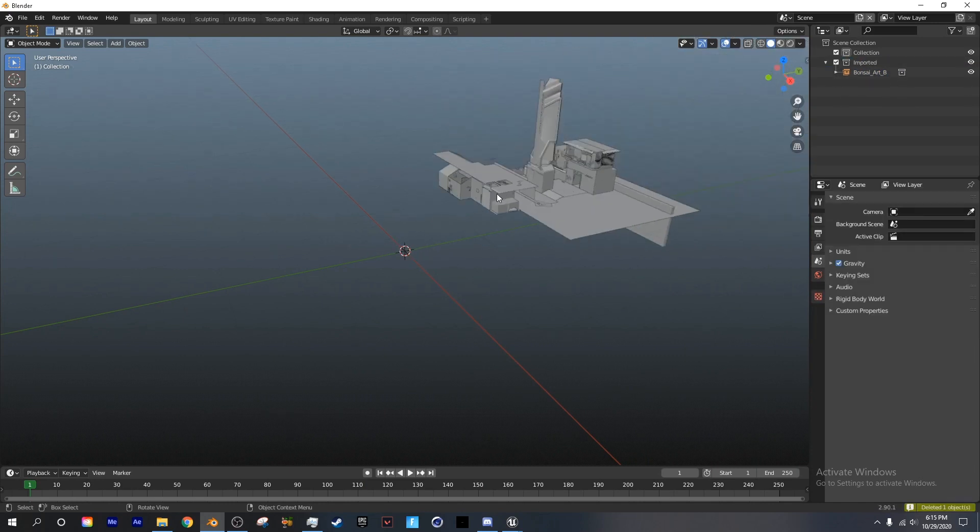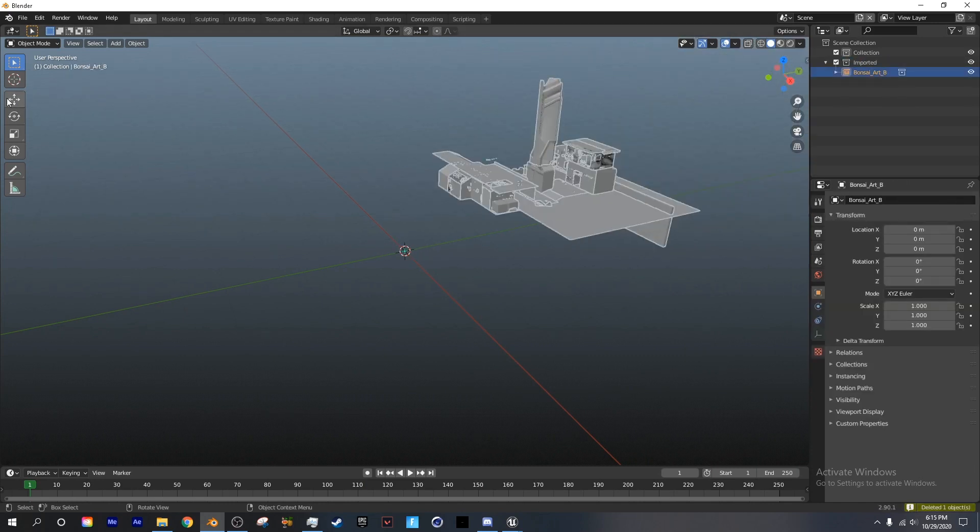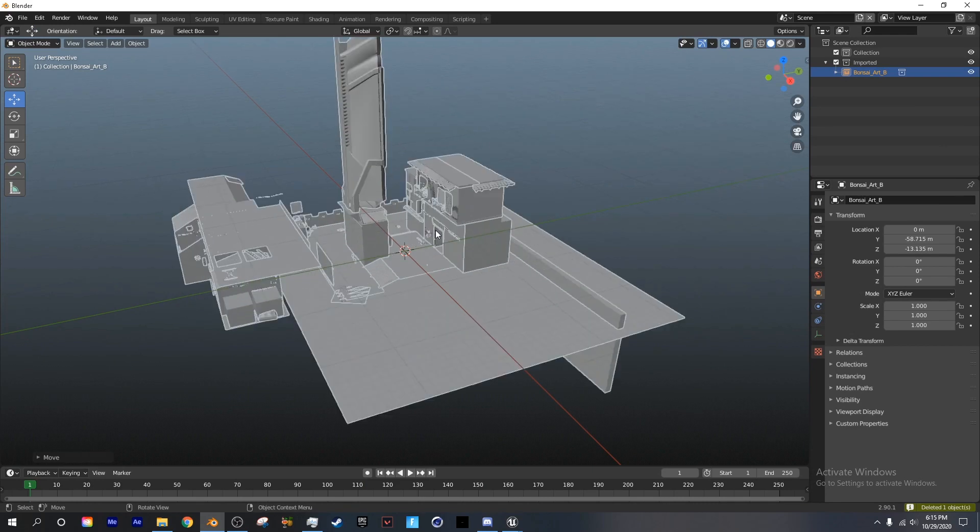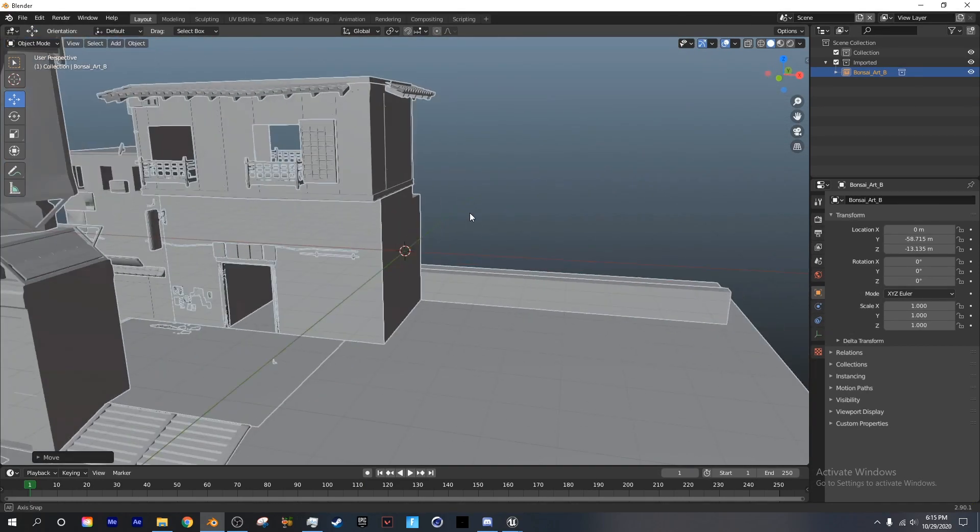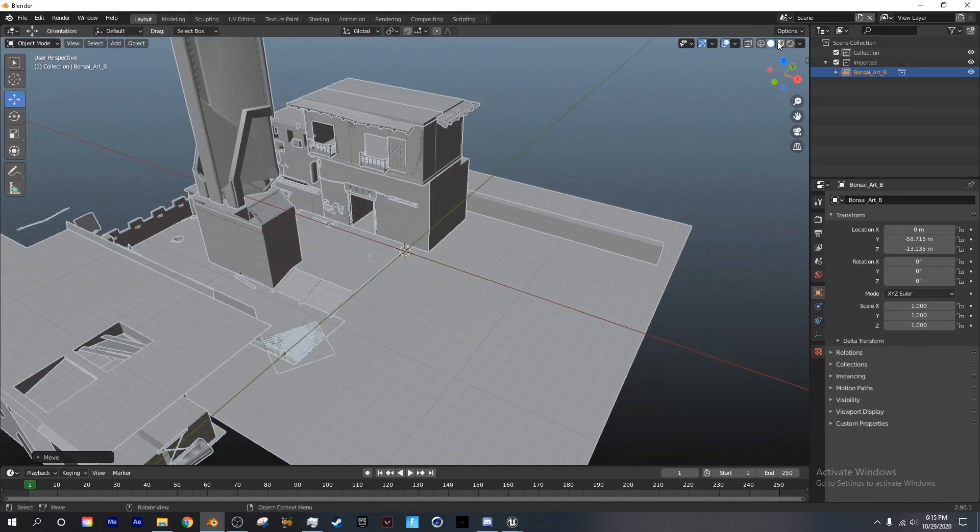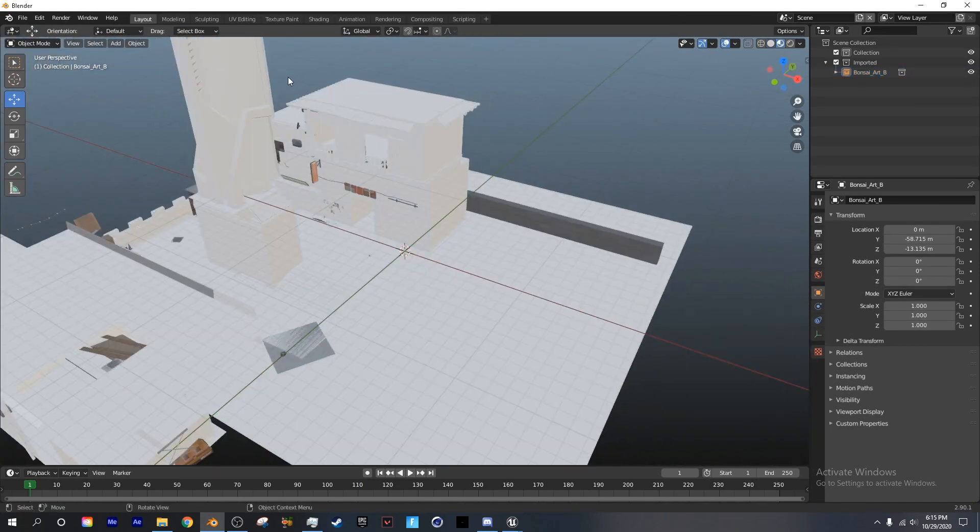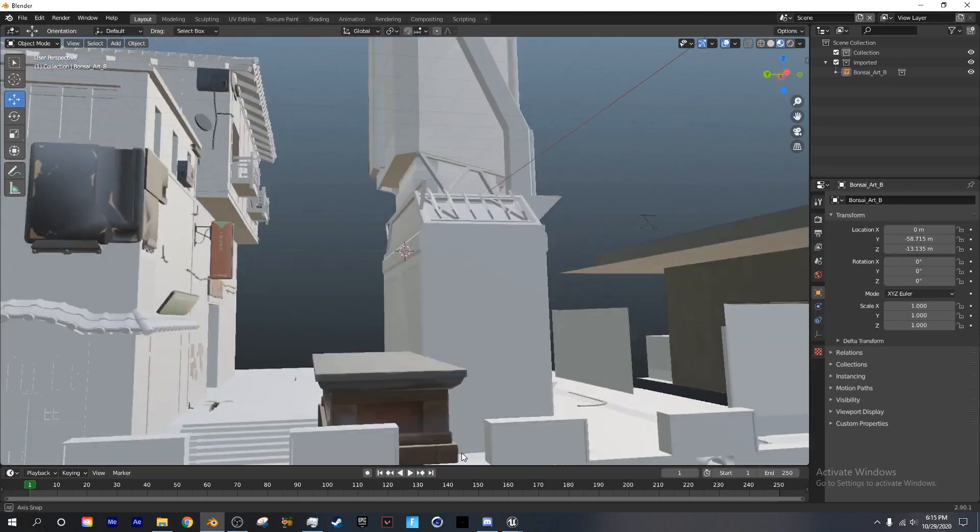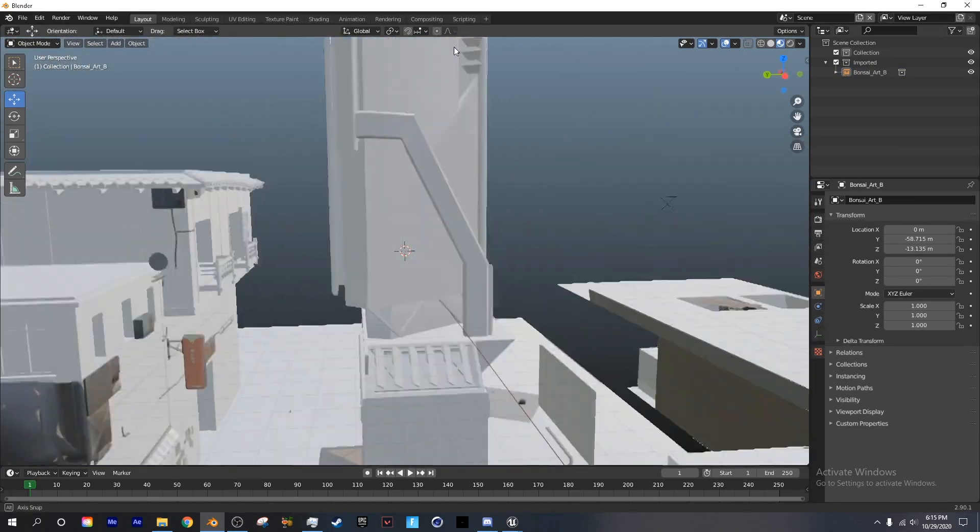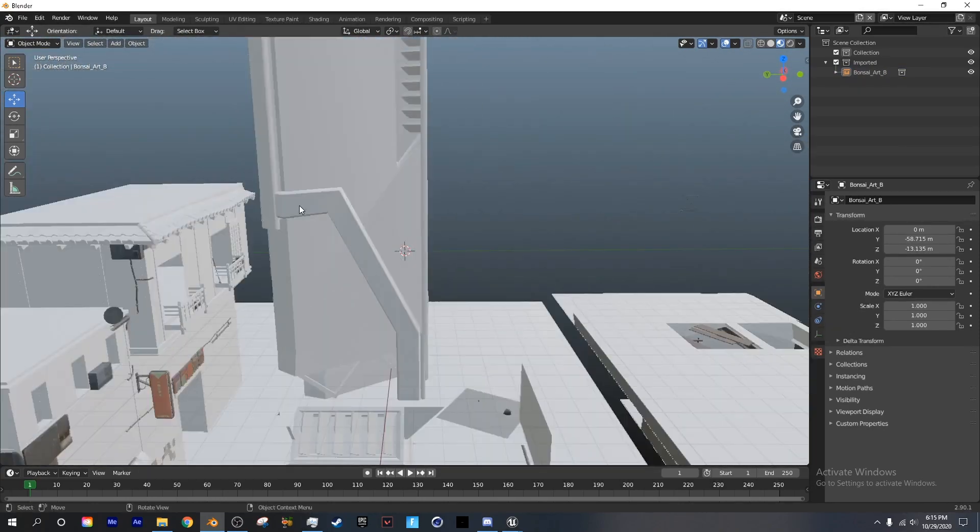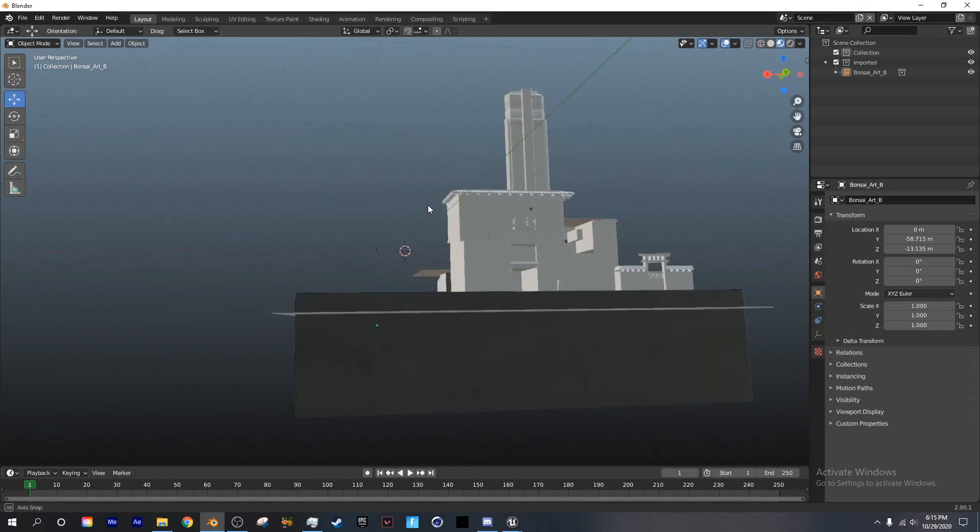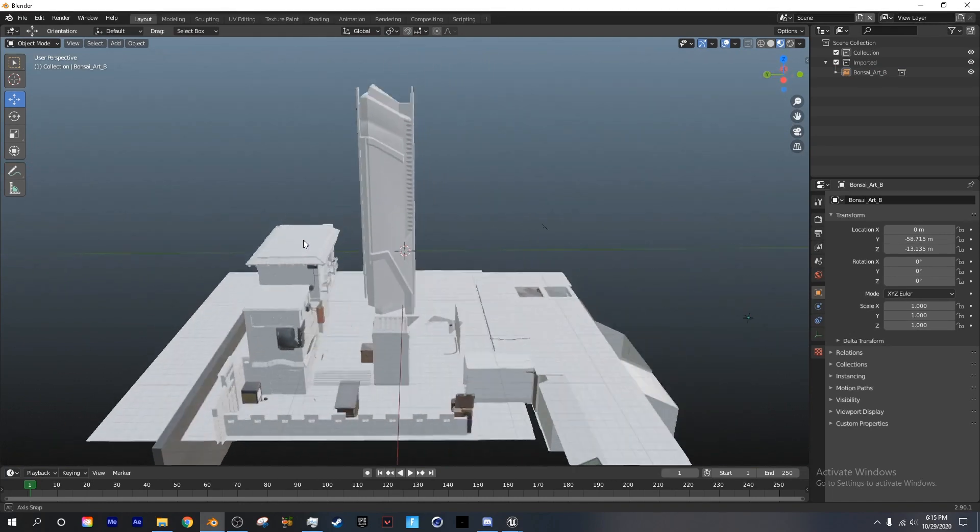So next I'm going to delete everything in here except for the map. And as you can see if we set it to Cycles, there is some stuff rendered, but not a lot. Now you can continue texturing in Blender, but what I like to do is go into Cinema 4D and texture it from there.